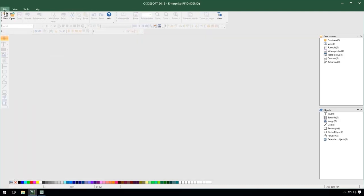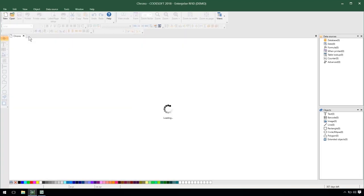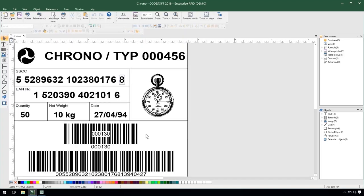I'll go ahead and save and close my label. And we'll notice that when I open my chrono label immediately my value in my counter is 130.